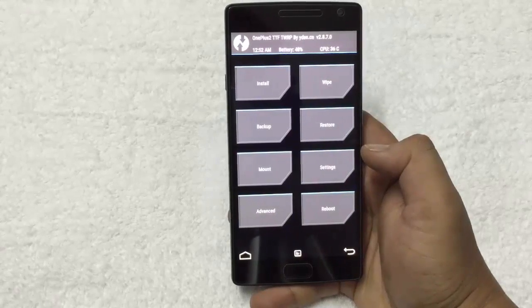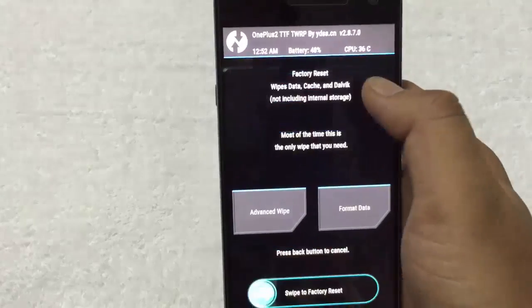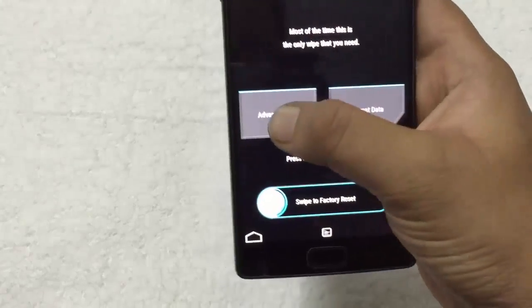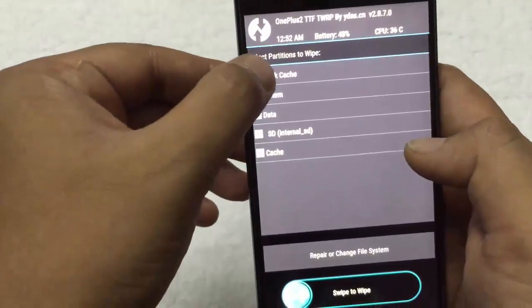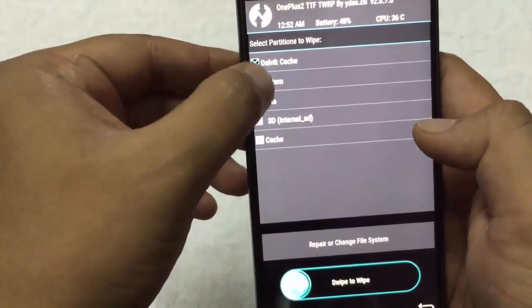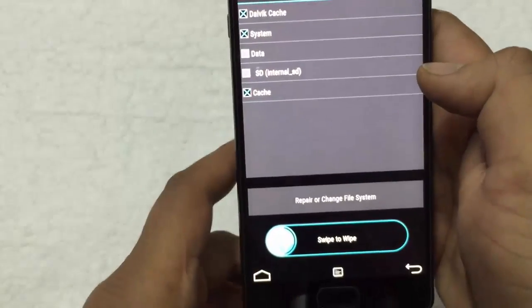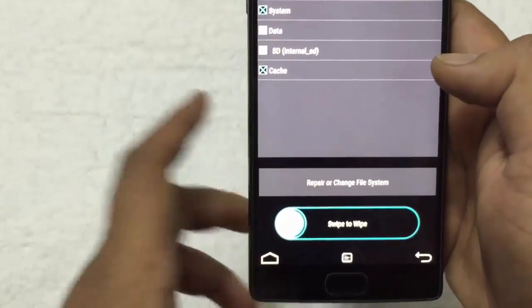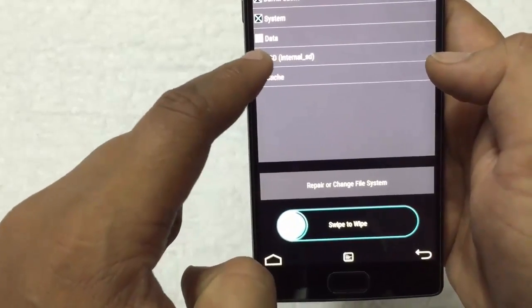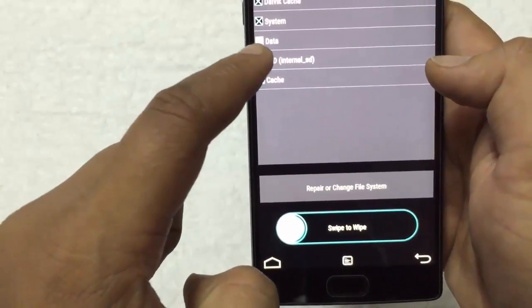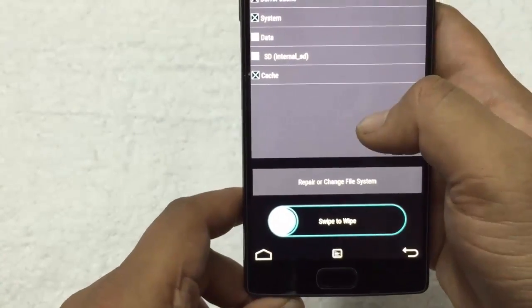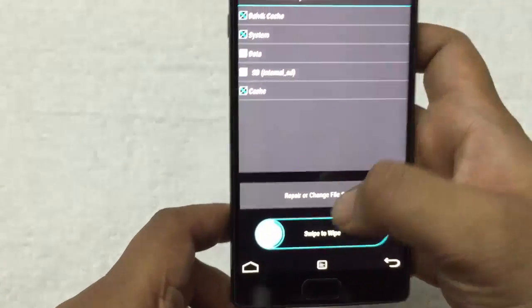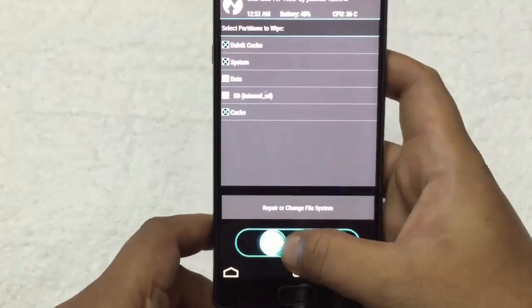Once your phone is in recovery mode, go to the wipe section, advance wipe, select Dalvik cache system and cache. Don't select the SD internal card, otherwise you will lose all the data from your memory. Then do the swipe to wipe.